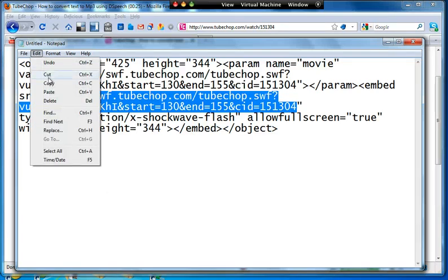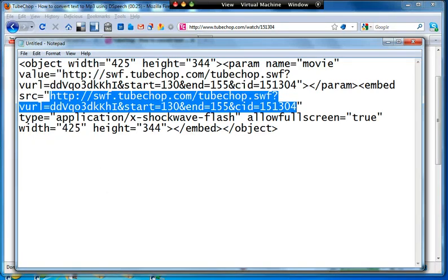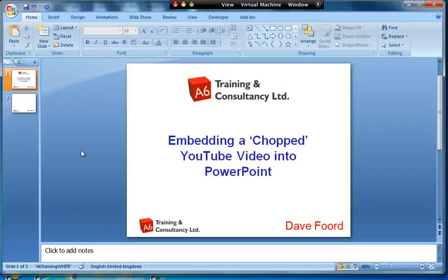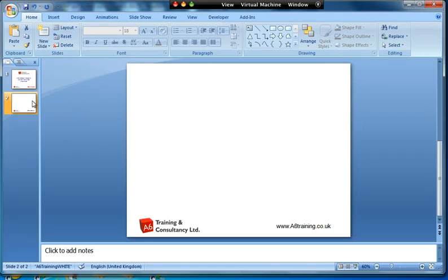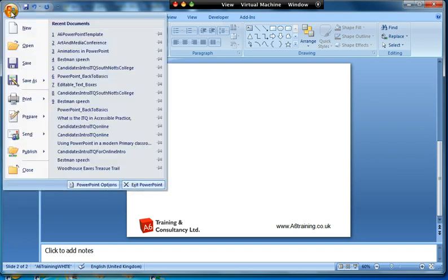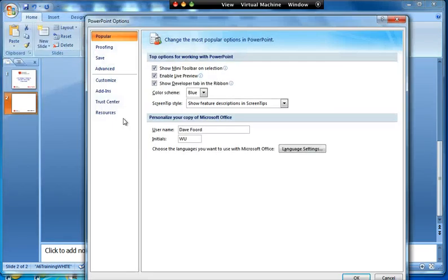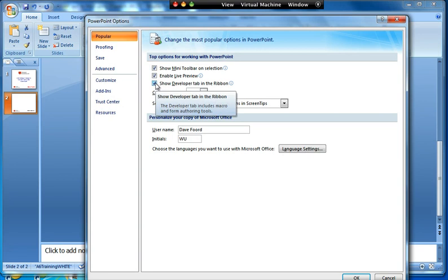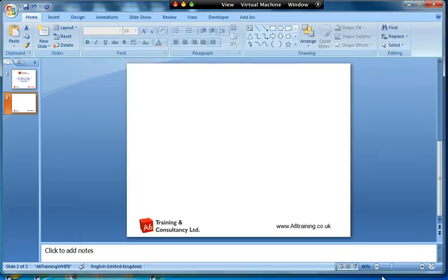So I've done that, and you can either go Edit and Copy or Ctrl+C, what have you. I'm now going to go into PowerPoint. I've got a new slide, and if I'm in Office 2007, I need to use the Developer tab. If that's not automatically showing, in my case it is, you go to the top button there, you go to PowerPoint options, and then you tick that box there that says Show Developer Tab in Ribbon. Okay, mine's already showing.